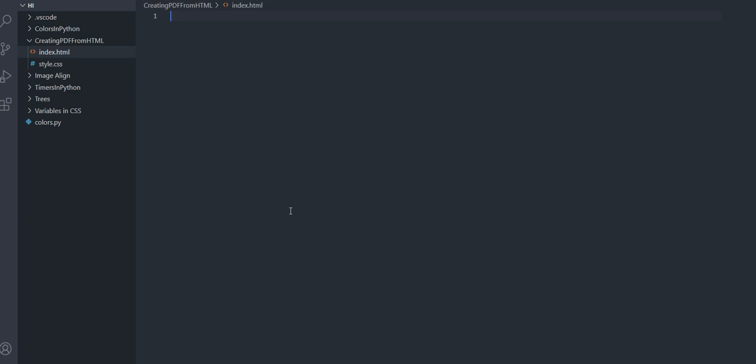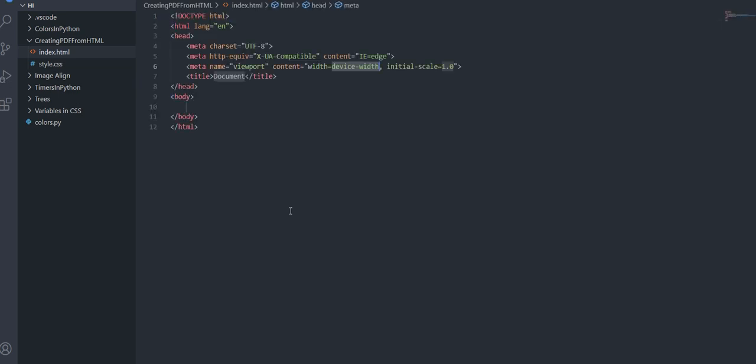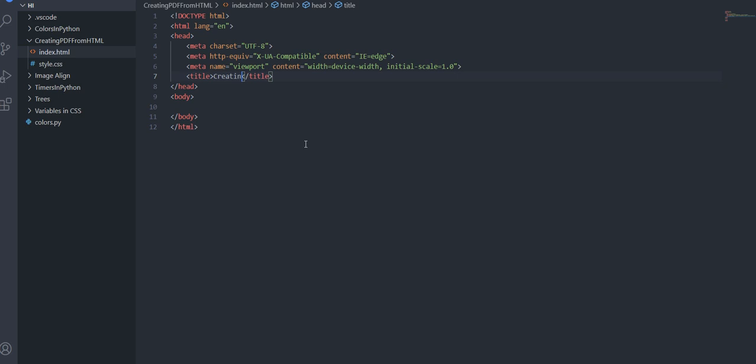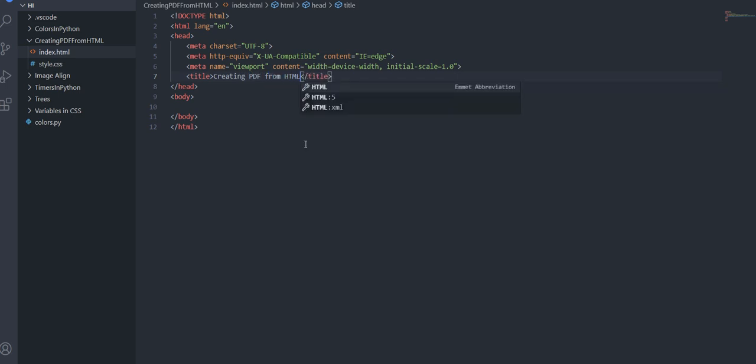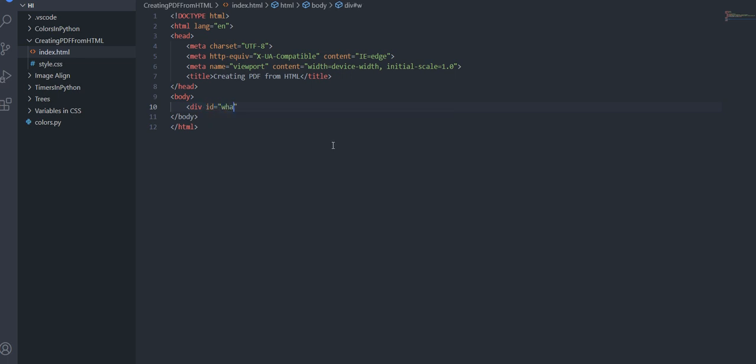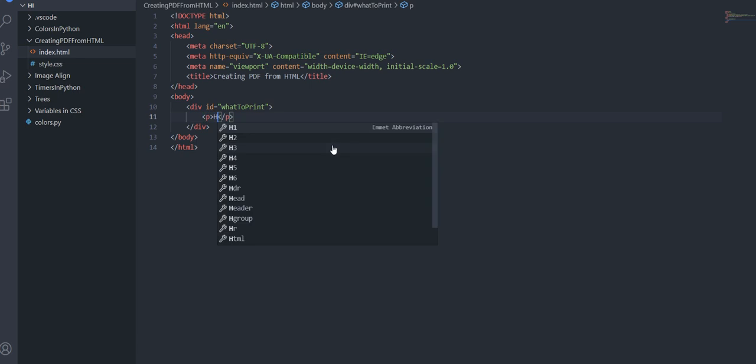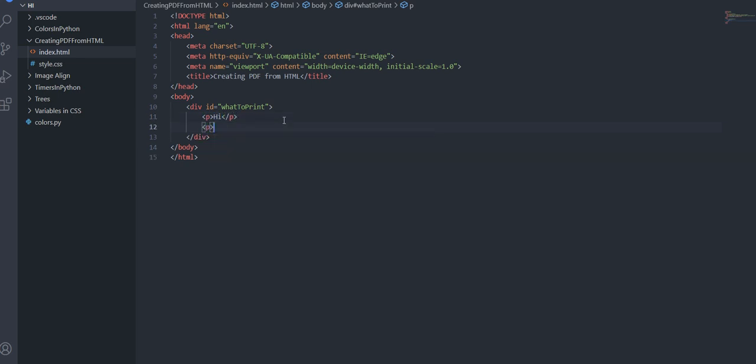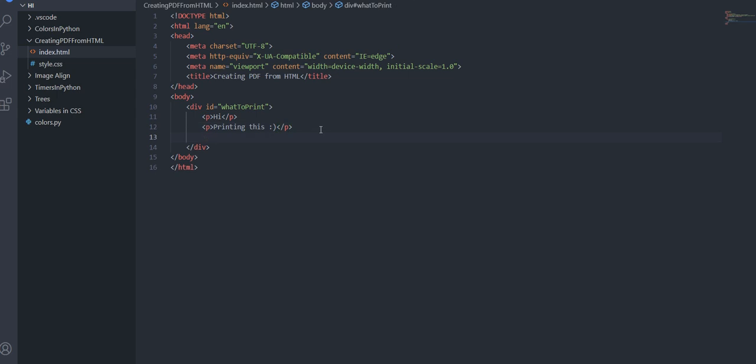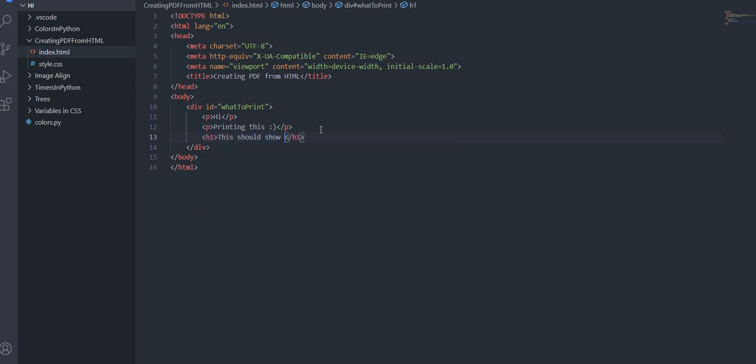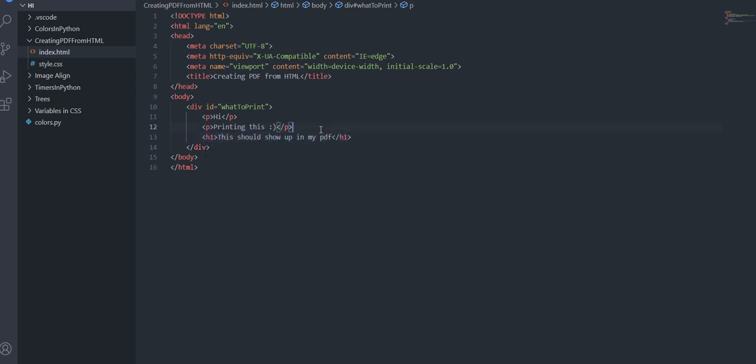So to get started I just click exclamation mark and enter to create a basic HTML file. You can name it whatever you want. So maybe creating PDF from HTML and I'm just going to do some, let's I don't know what to print and then I'm just going to create by printing this.